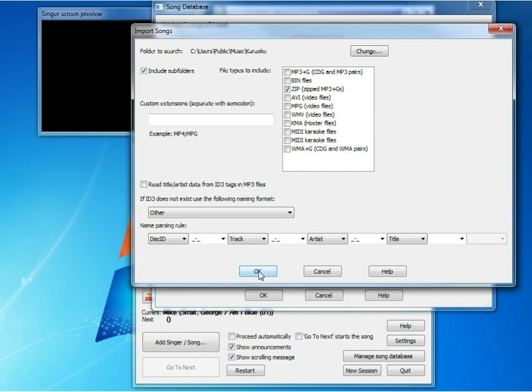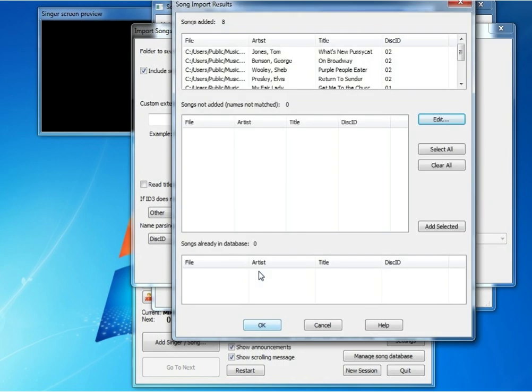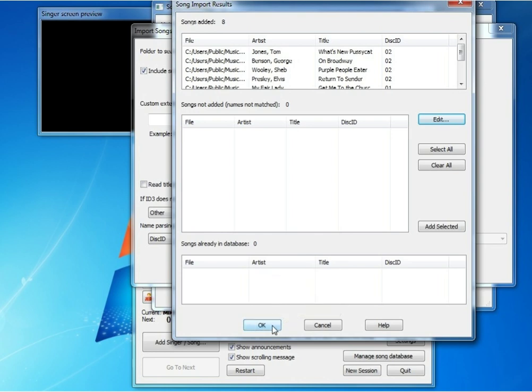Now we'll click OK. As you can see, it added eight songs to the database, and there were zero songs that could not be added because the names didn't match. We'll click OK.